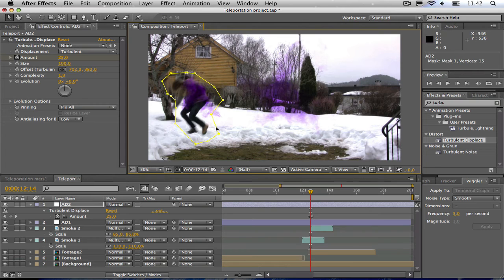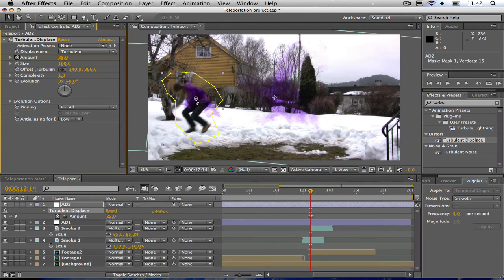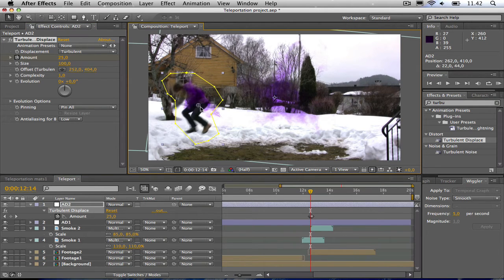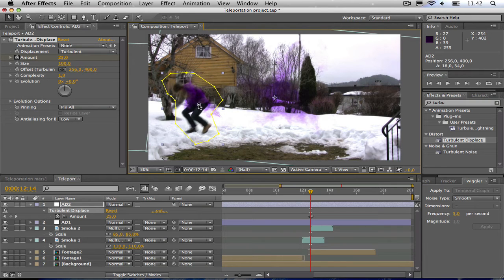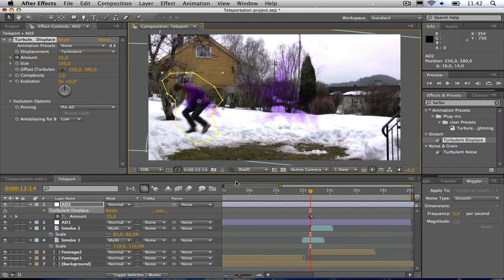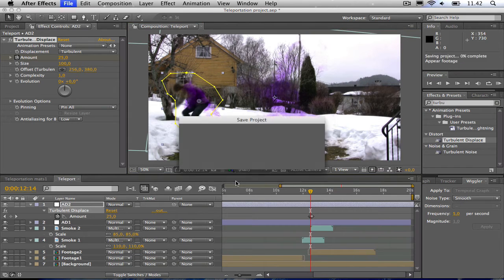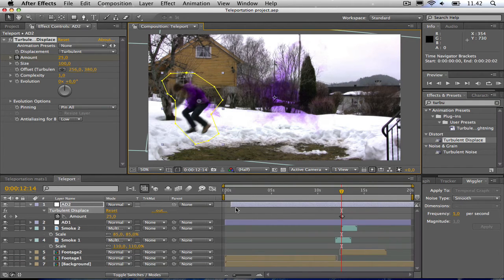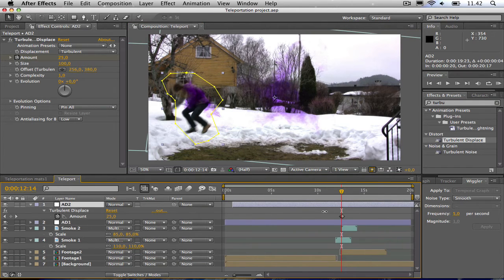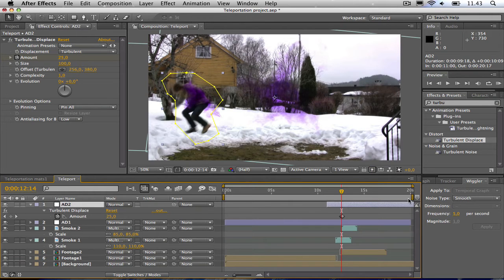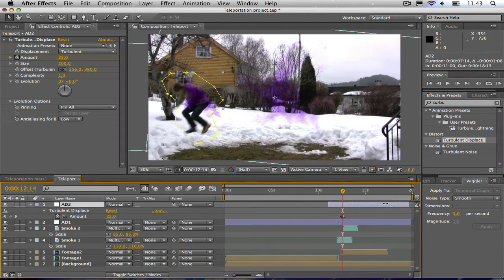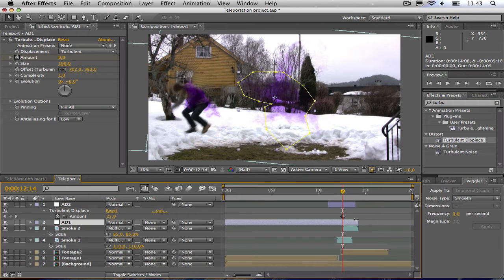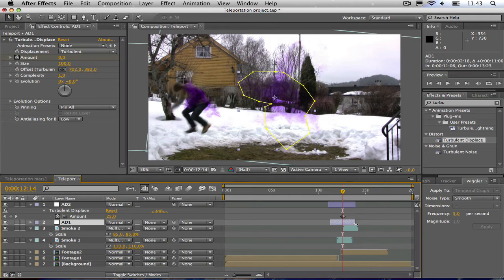And then I'm also going to change the offset turbulence to, yeah, about here. There. Then I'm going to shorten the adjustment layer and also here. Yeah, looking good.